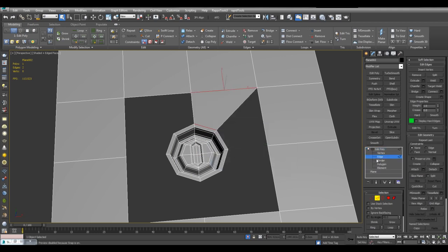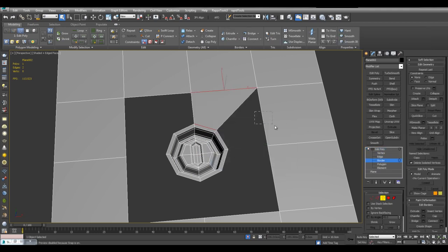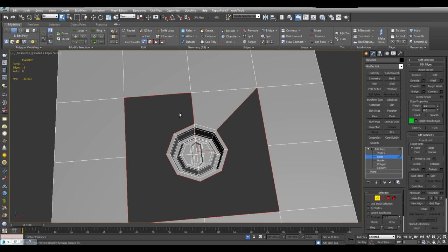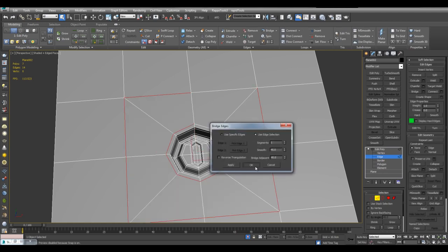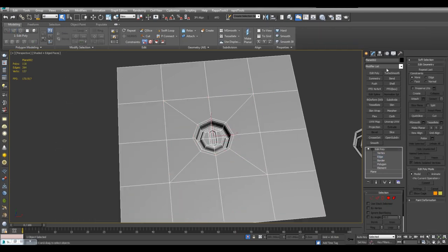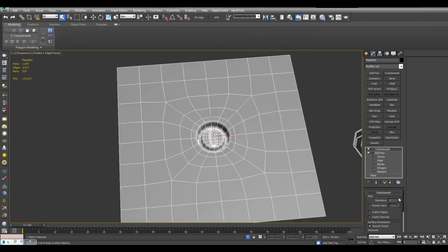Switch to border, select, switch to edge, deselect, and bridge. And now this is one object.